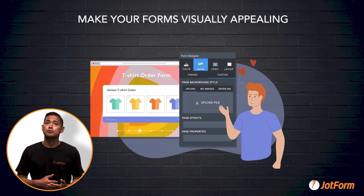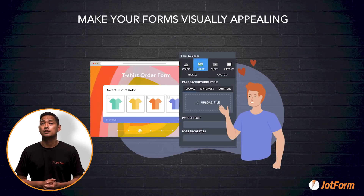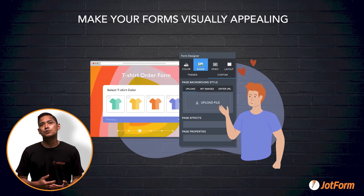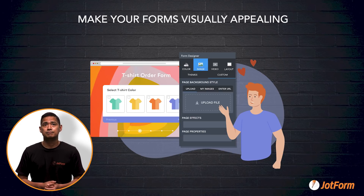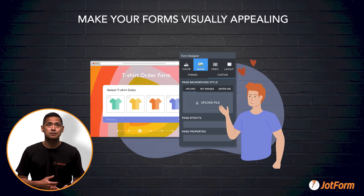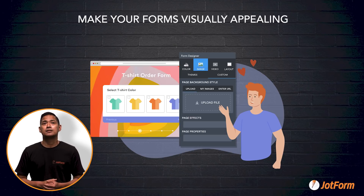Card forms also make your forms more beautiful to look at. You can impress users with a visually stunning form design that's entirely your own. Add animated backgrounds, your logo, and product images for a more personalized look.